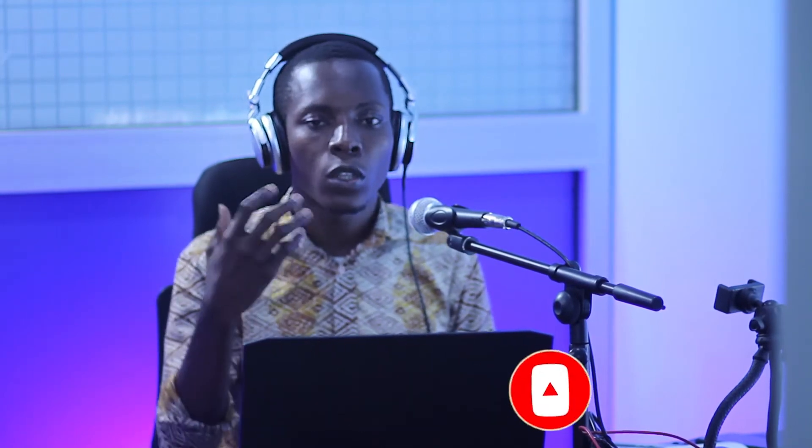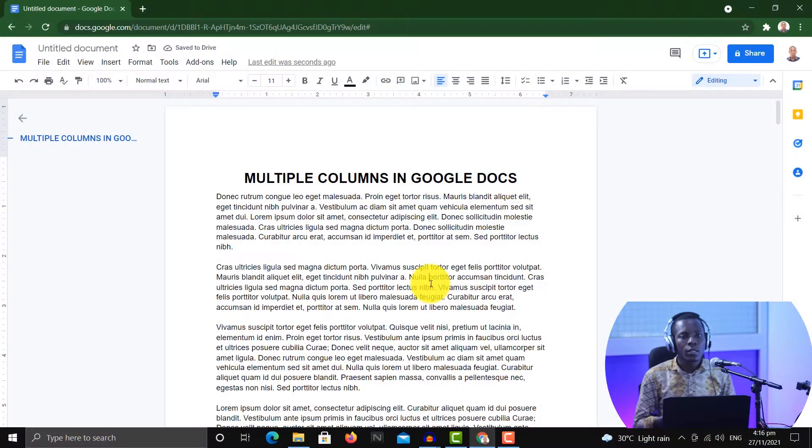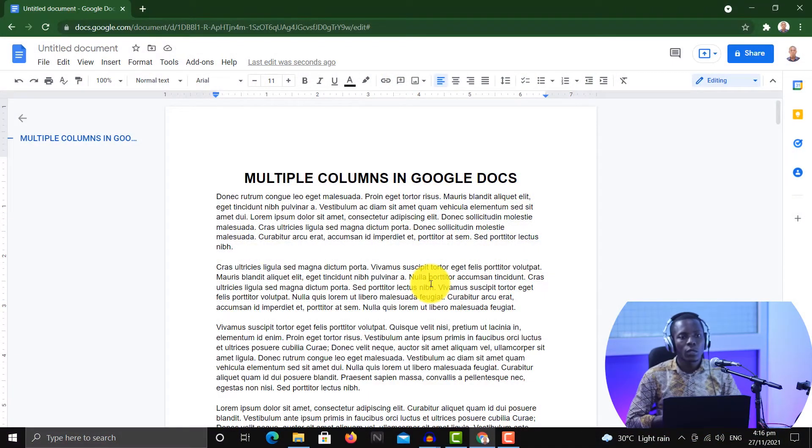In this video, as I mentioned earlier on, we are looking at how to create multiple columns in a document in Google Docs. So let's get into the computer and I'll show you how to create these multiple columns in a Google Doc.